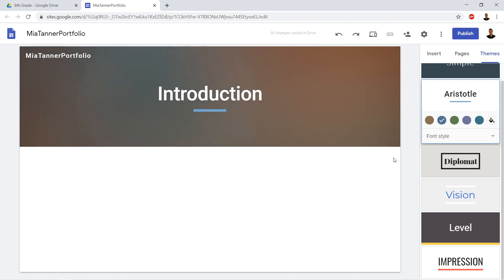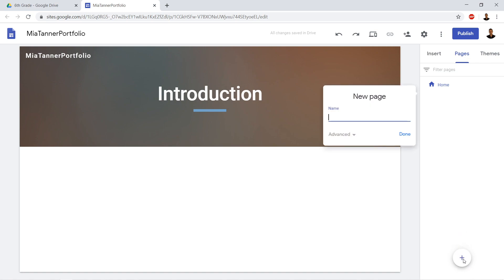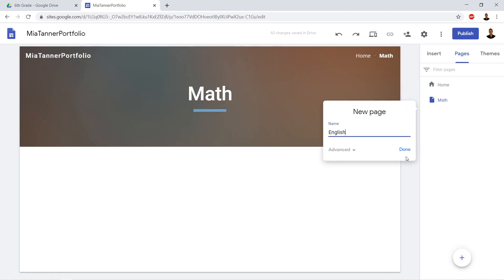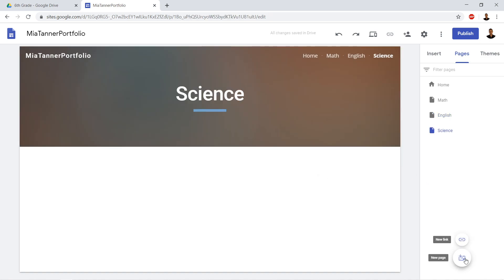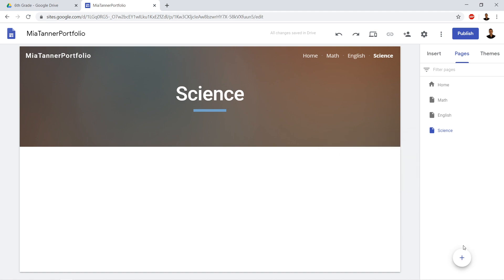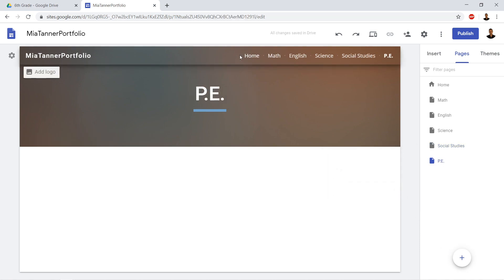I'm going to click on the page and then name it. Next one's going to be science. And then finally social studies. Now your pages, name of your pages might be different depending on what your teacher says. And then I'm going to even make one for PE because PE is really important or gym as you might call it. So there are our pages.